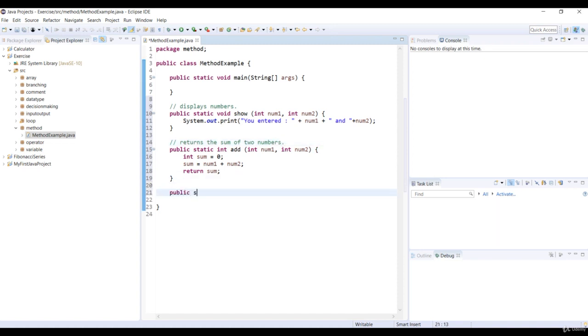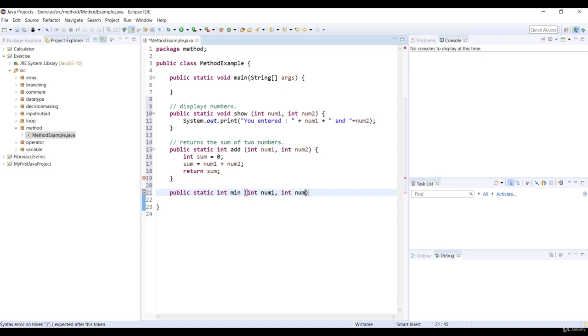Now let's declare another static int method min with two int parameters, num1 and num2, and it returns the minimum of two numbers.